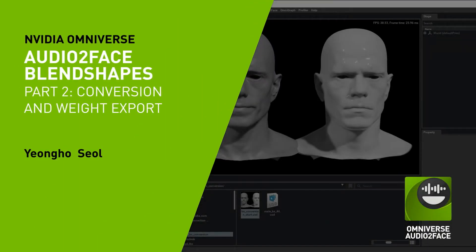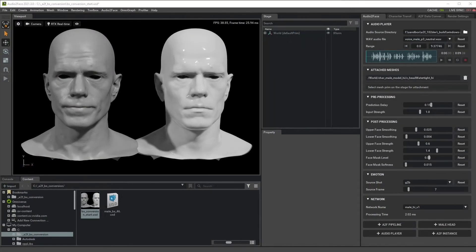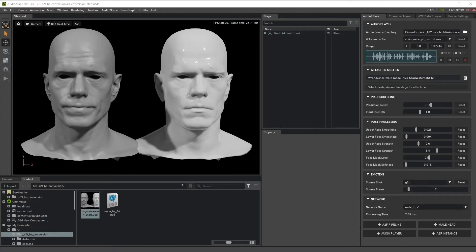Hello, welcome to Audio2Face Blendshape Conversion Tutorial Series. In the previous tutorial, we learned how to export Blendshape Setup from Maya and load it into Audio2Face. In this tutorial, I will cover how to set up Blendshape Conversion and how to export the resulting Blendshape weight, how to load them in Maya and into other Omniverse apps, for example Machinima. So let's get started.